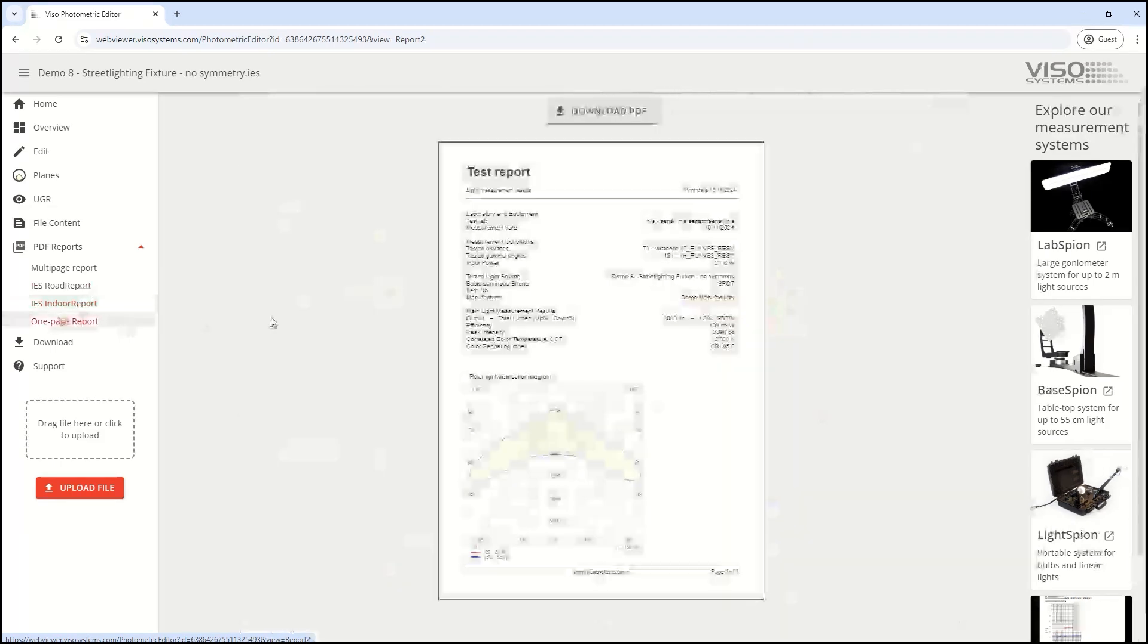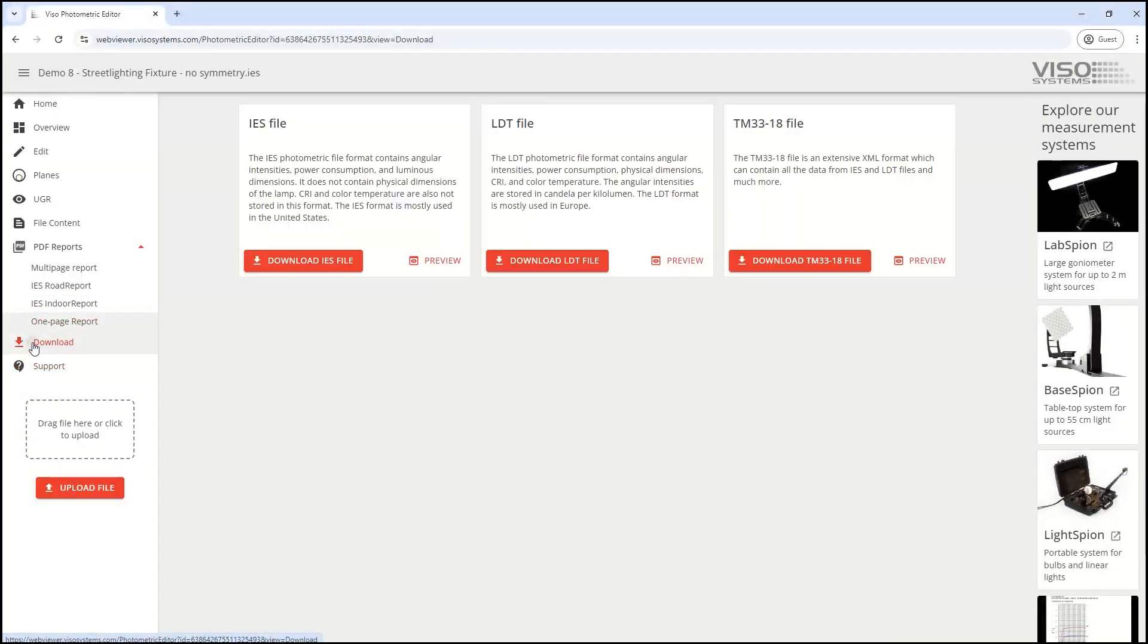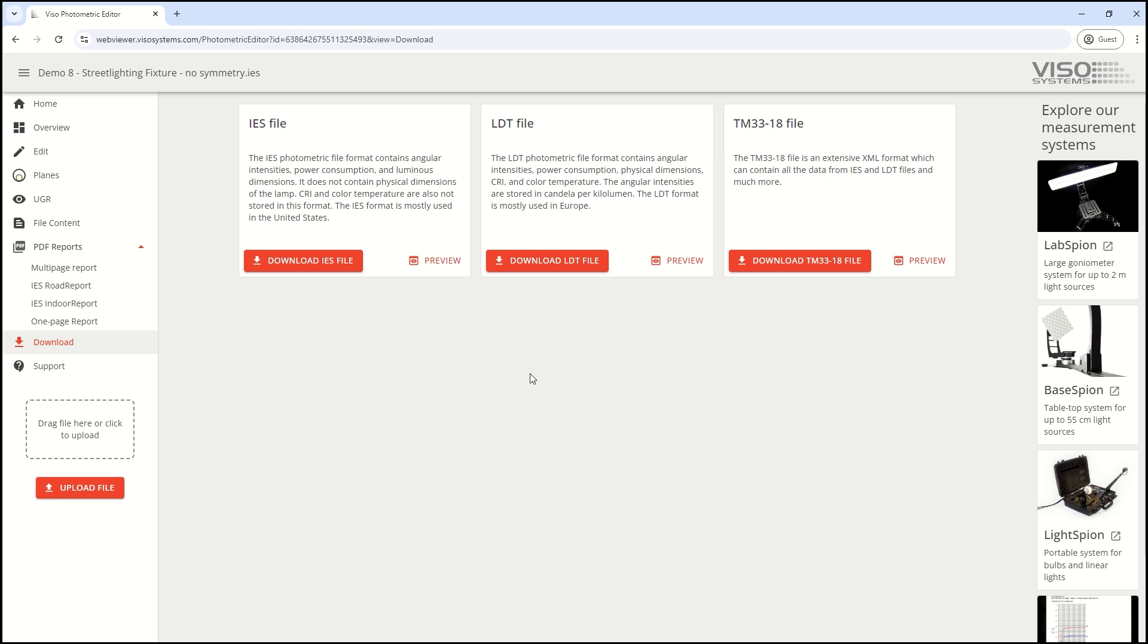After making your changes, you can download to an IES file, LDT file, or TM-33 file—the new format. You can even modify symmetry as you just saw.